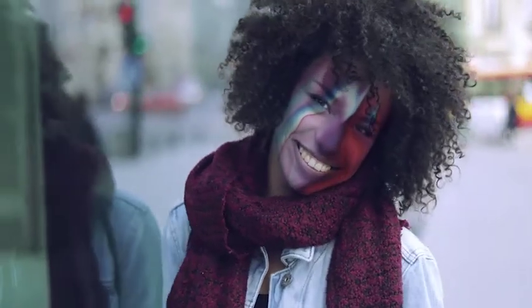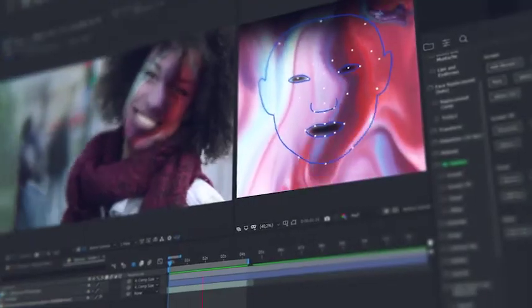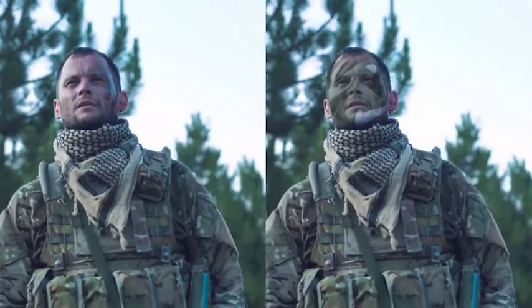In a few clicks, add distorting effects for changing the face beyond recognition. You can easily adorn the face with makeup or any other image. Try adding some texture on the face, for example wrinkles.